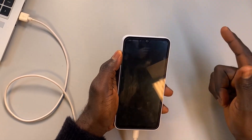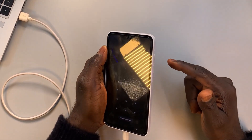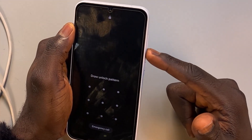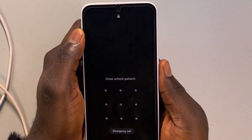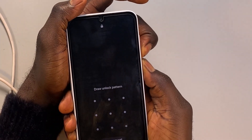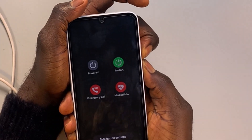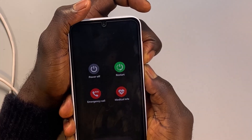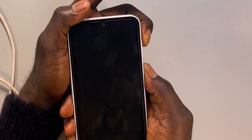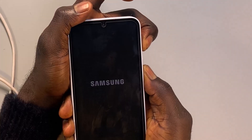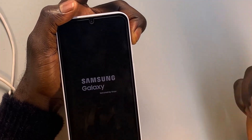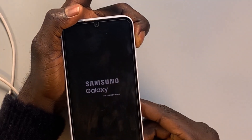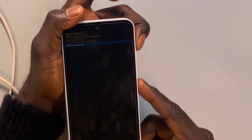What you want to do now is press and hold the power button and the volume down button together. Keep holding both buttons until the phone turns off. Once it turns off, switch from volume down to volume up. When the phone turns on again, release the power button and keep holding the volume up button — this will boot the phone into Android Recovery Mode.